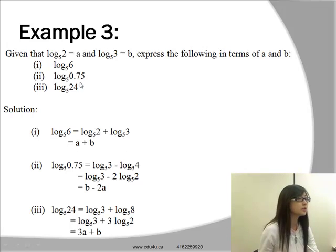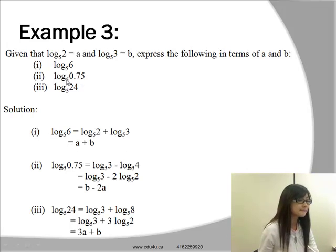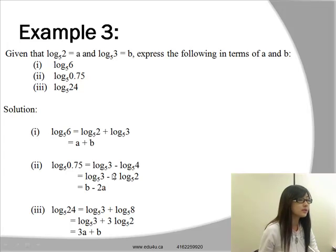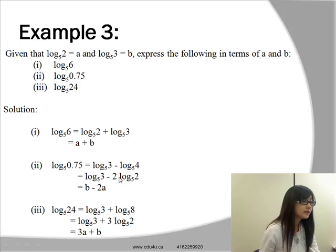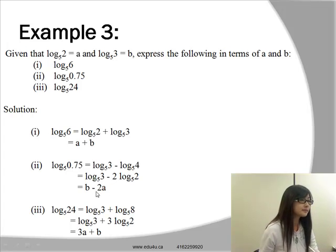For the second question, log base 5 of 0.75 — we don't need the change of base formula since it's all base 5. We use log base 5 of 4, which equals log base 5 of 2², and bring the power 2 down to the front using the power law, as already shown on the slide. Therefore the answer for the second question is b minus 2a.